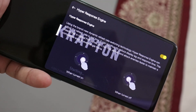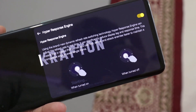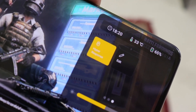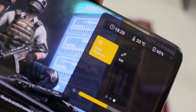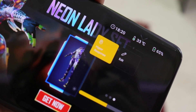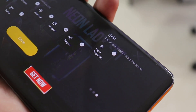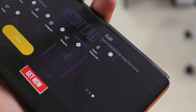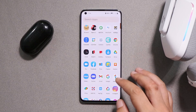Welcome back to yet another video. We have a new update of the OnePlus Game Space application which brings a new feature called Hyper Response. In this video, let's quickly take a look at that new feature and how to enable it, so without wasting any more time let's get started.